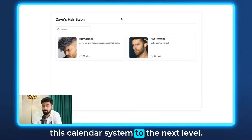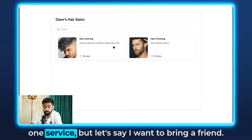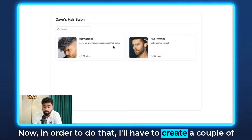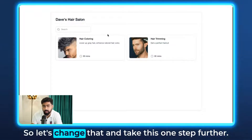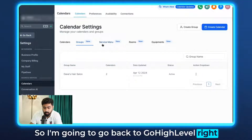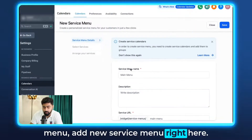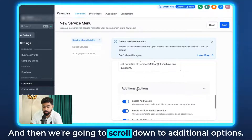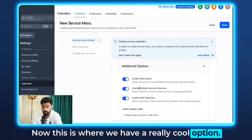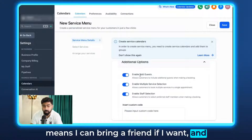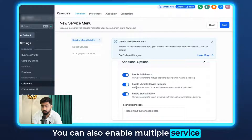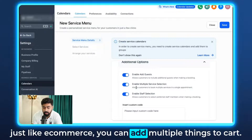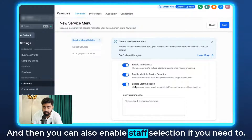There's one more thing to take this calendar system to the next level. Right now you can only choose one service, but what if you want to bring a friend and book multiple services? Instead of creating separate bookings, we'll use the Service Menu. Click on Service Menu, then Add New Service Menu. Give it a name, description, URL, and choose the form. Scroll to Additional Options — here you can enable Guests (to add a friend's details), enable Multiple Service Selection so customers can add several services like items in a cart, and enable Staff Selection if needed.